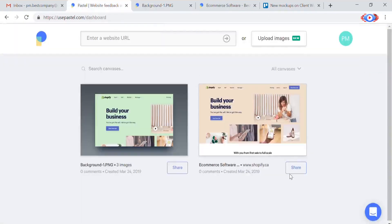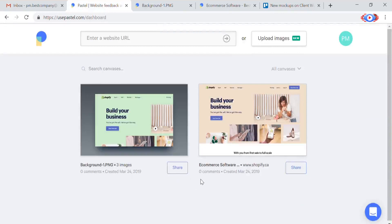Whether it's websites or images those are the basics of Pastel. To create your own canvas head on over to usepastel.com and sign up for free.